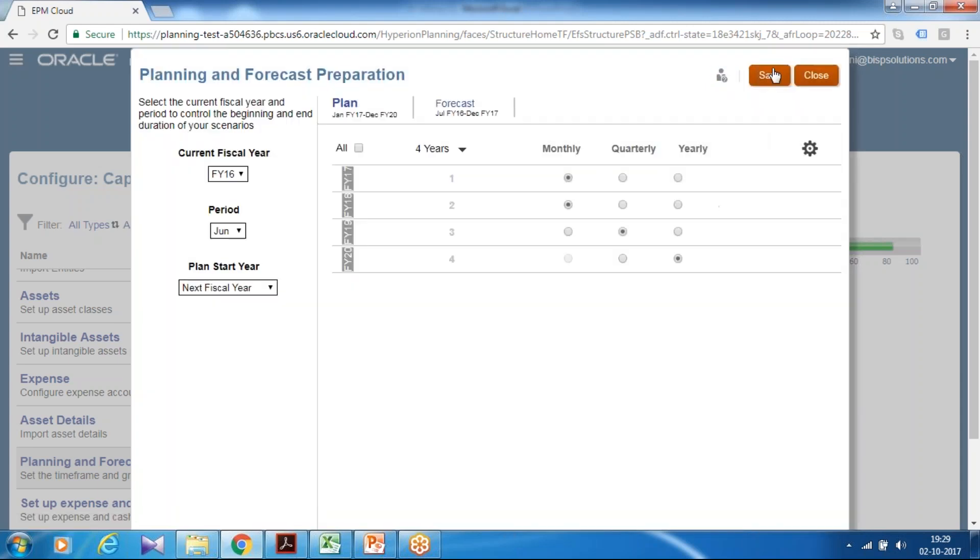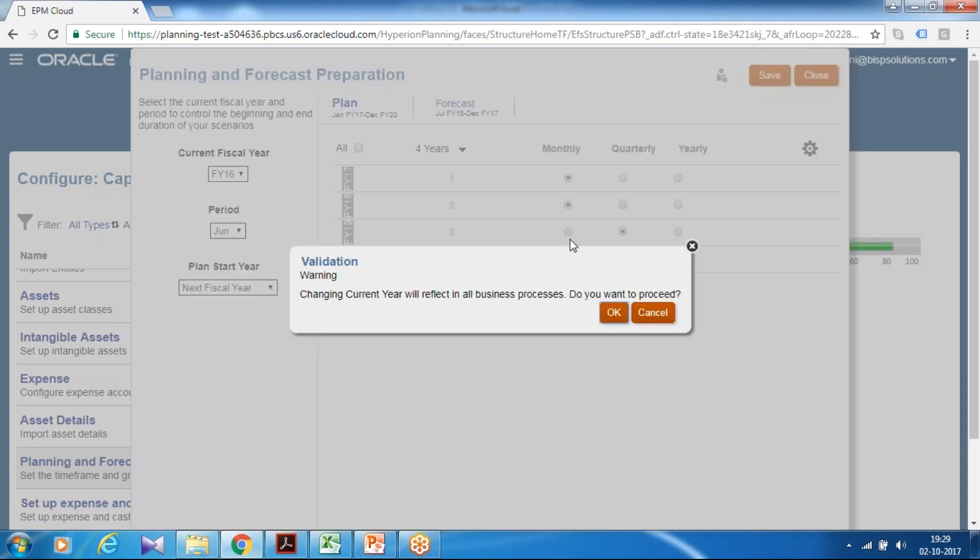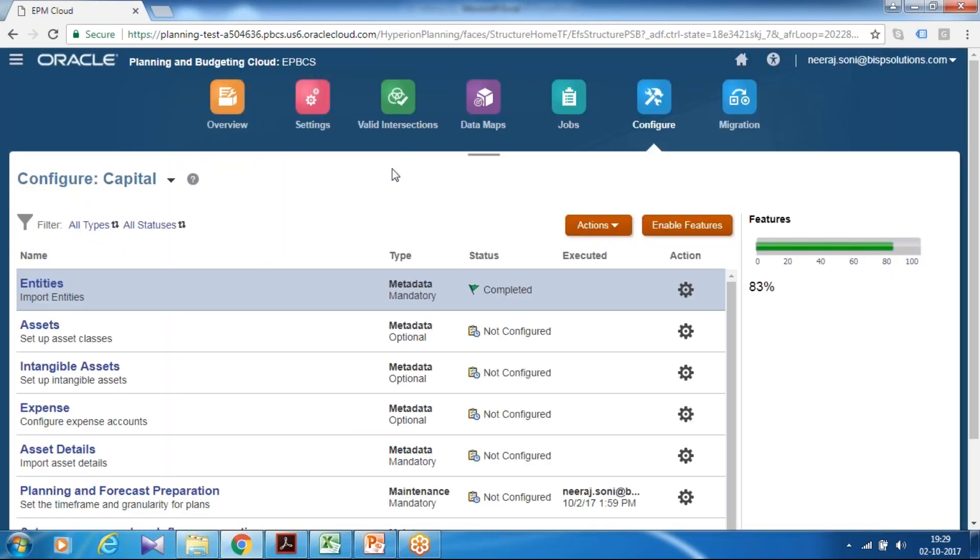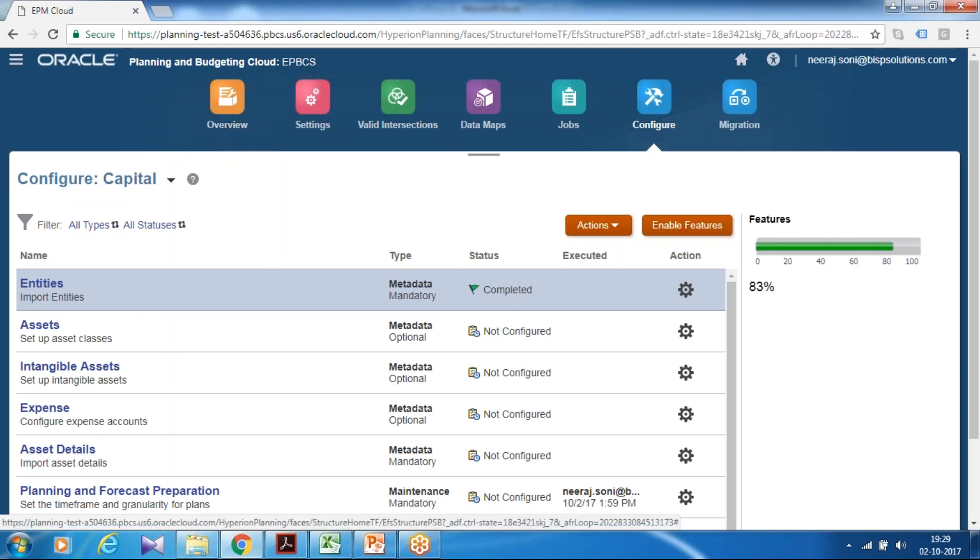And the next step you go to setup user variables so that you can open a data form or invoke any calculation script. Setup user variable and check for what.